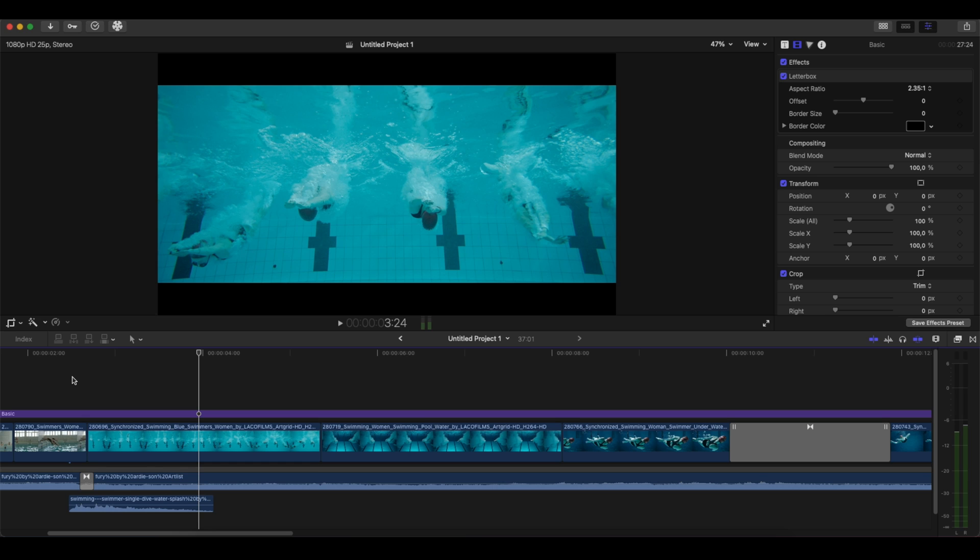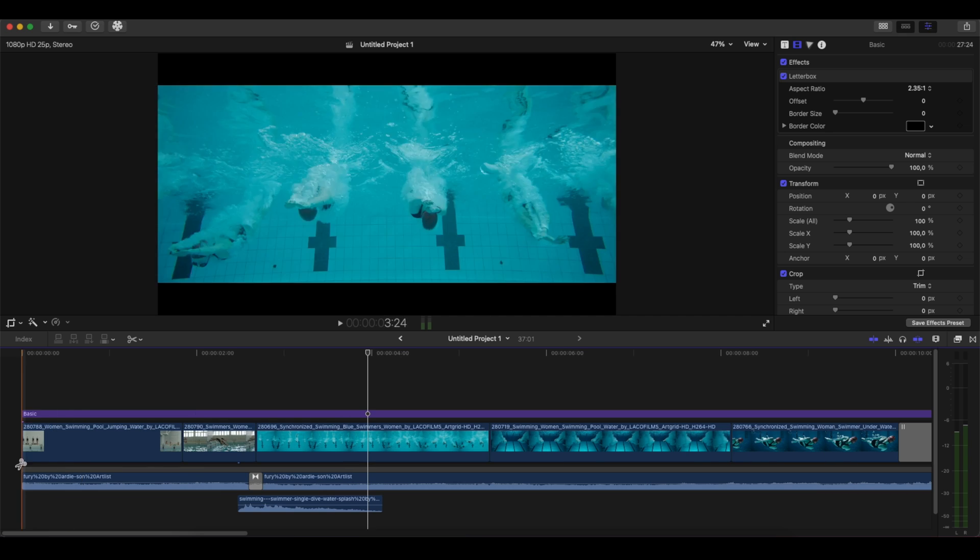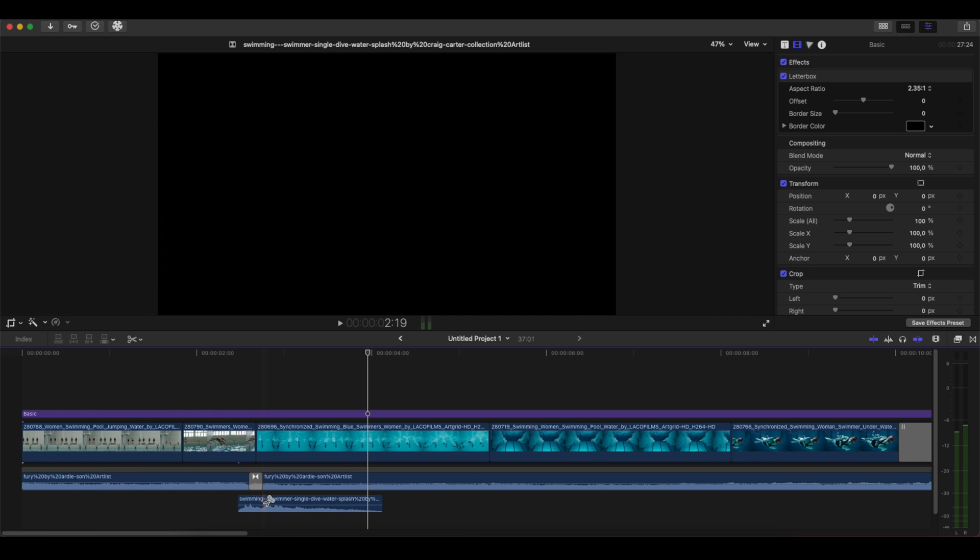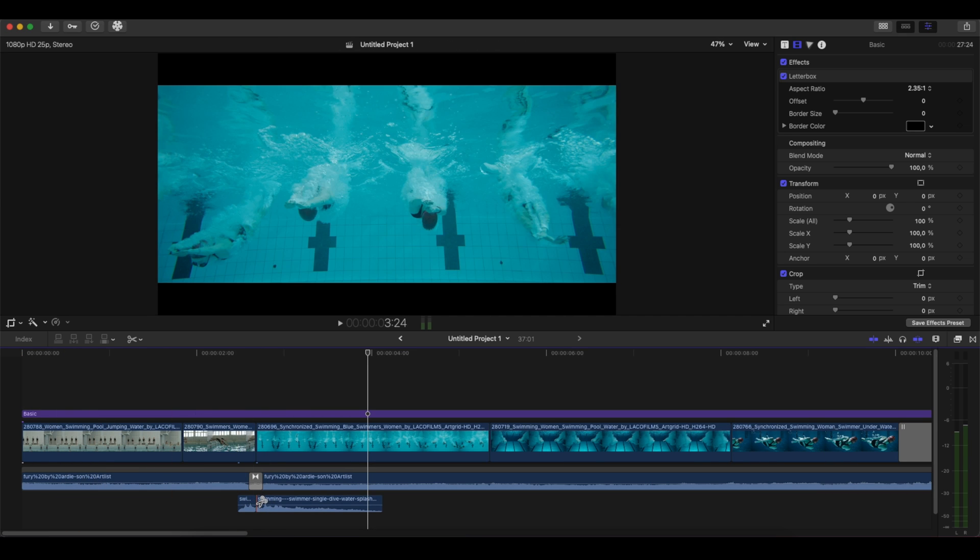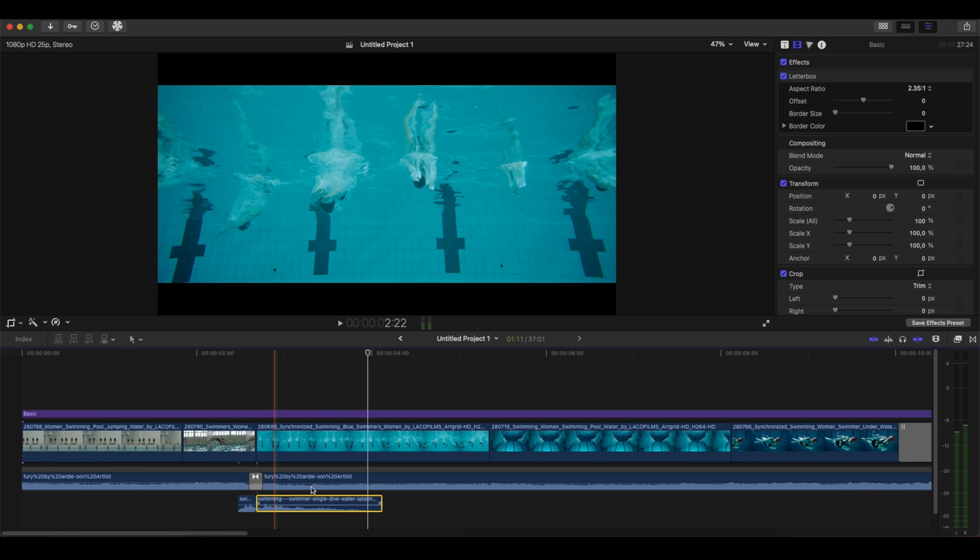Okay, so we have the sound effect of the dive. We are going to do exactly the same process. So I am going to press B, I am going to cut it here.